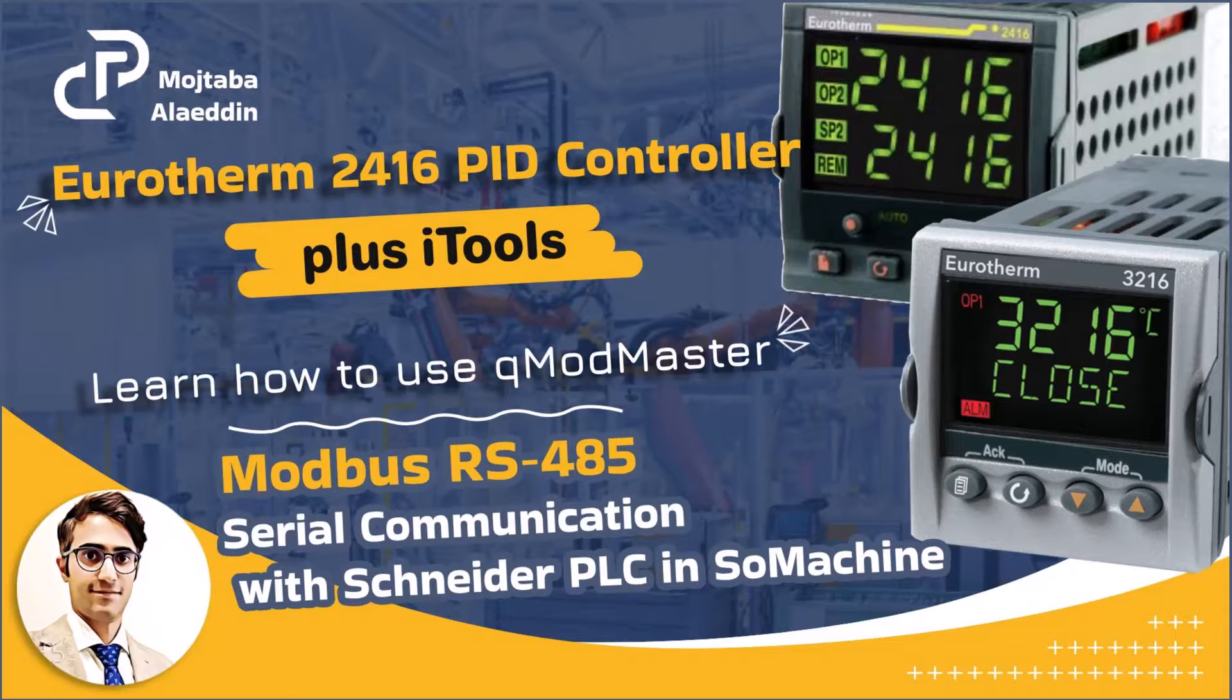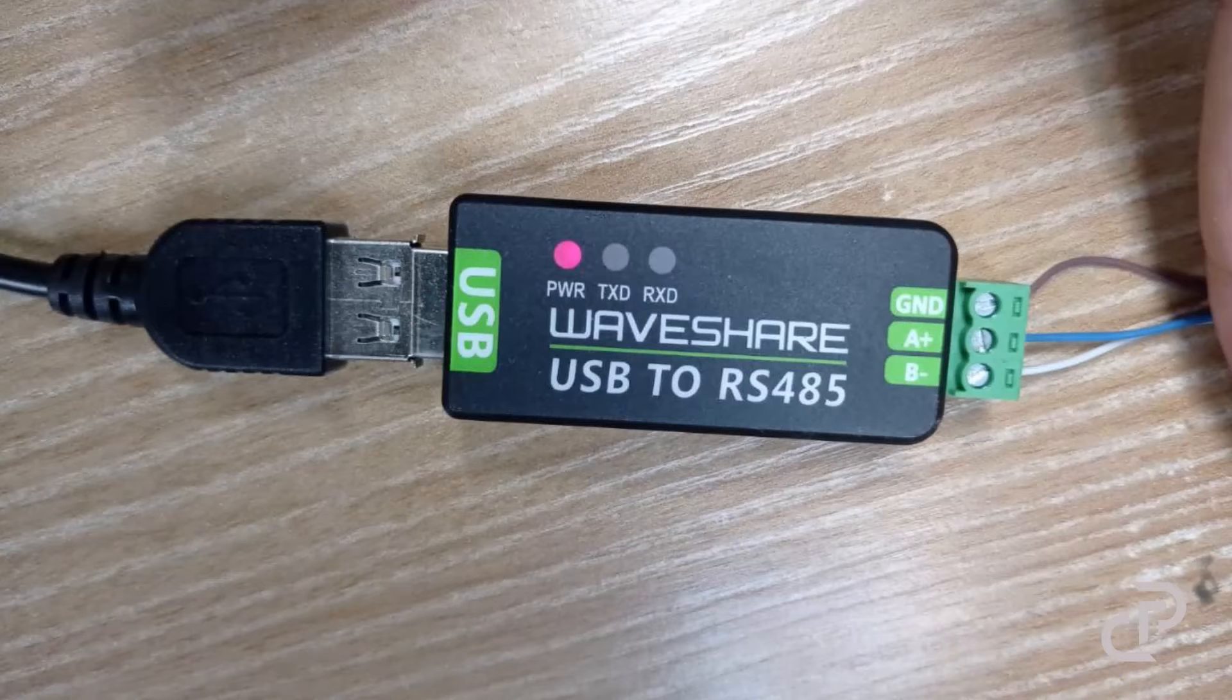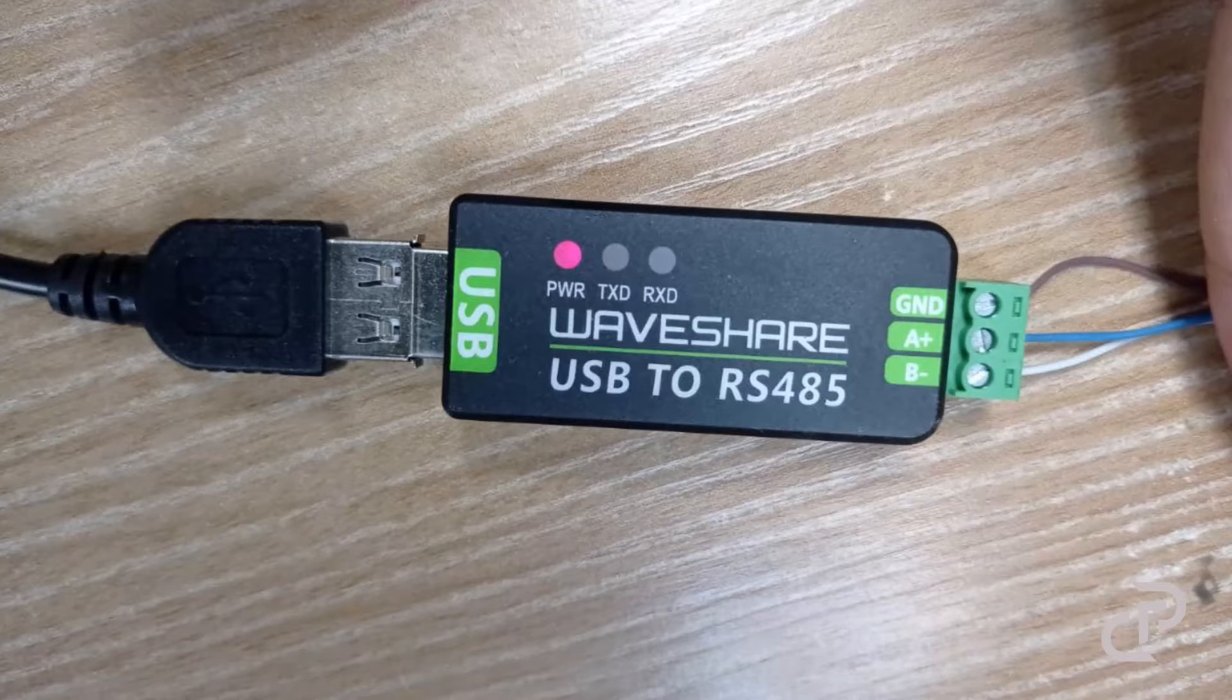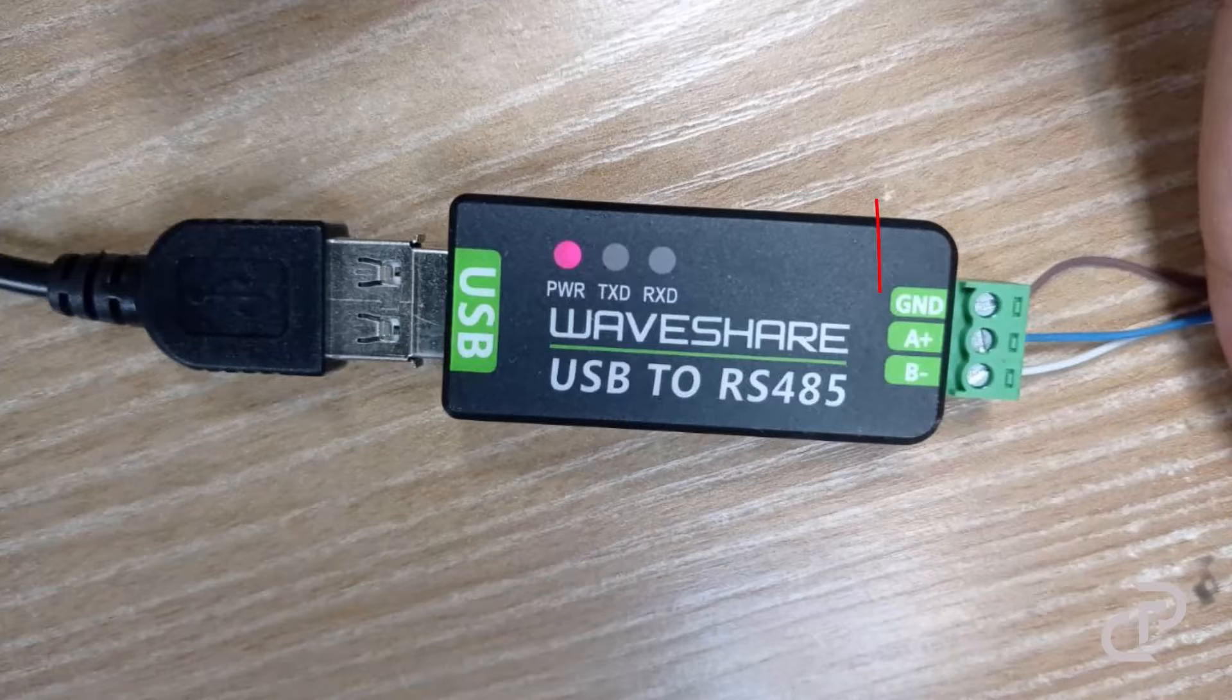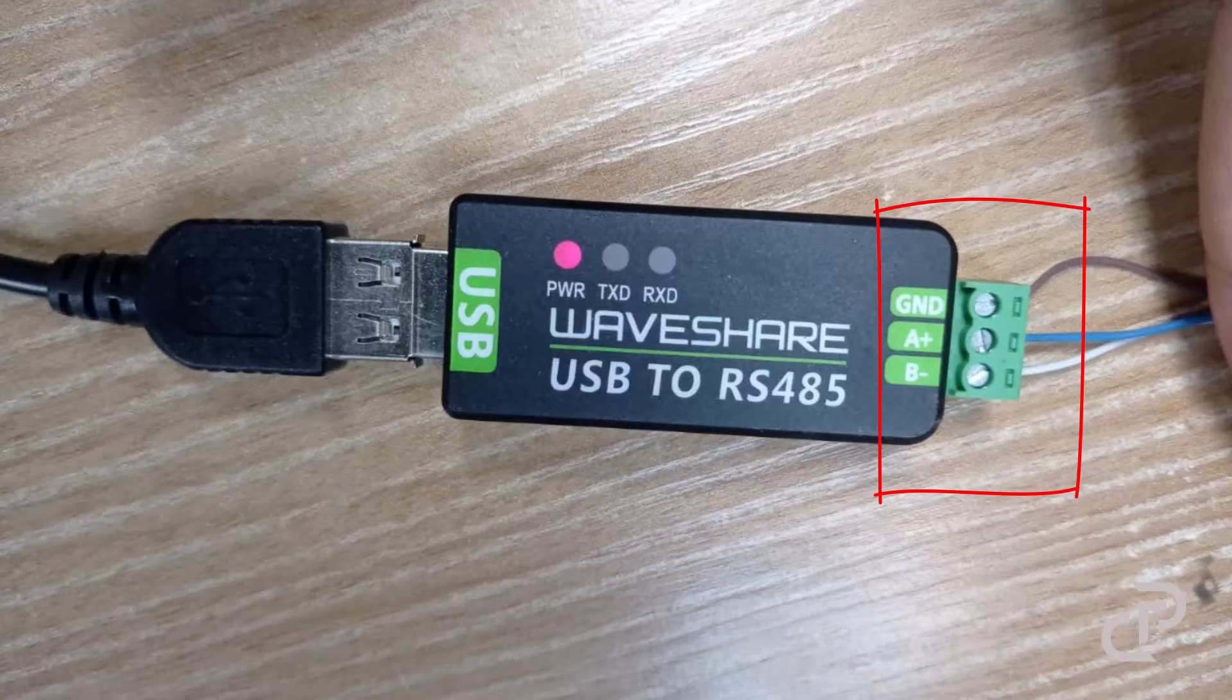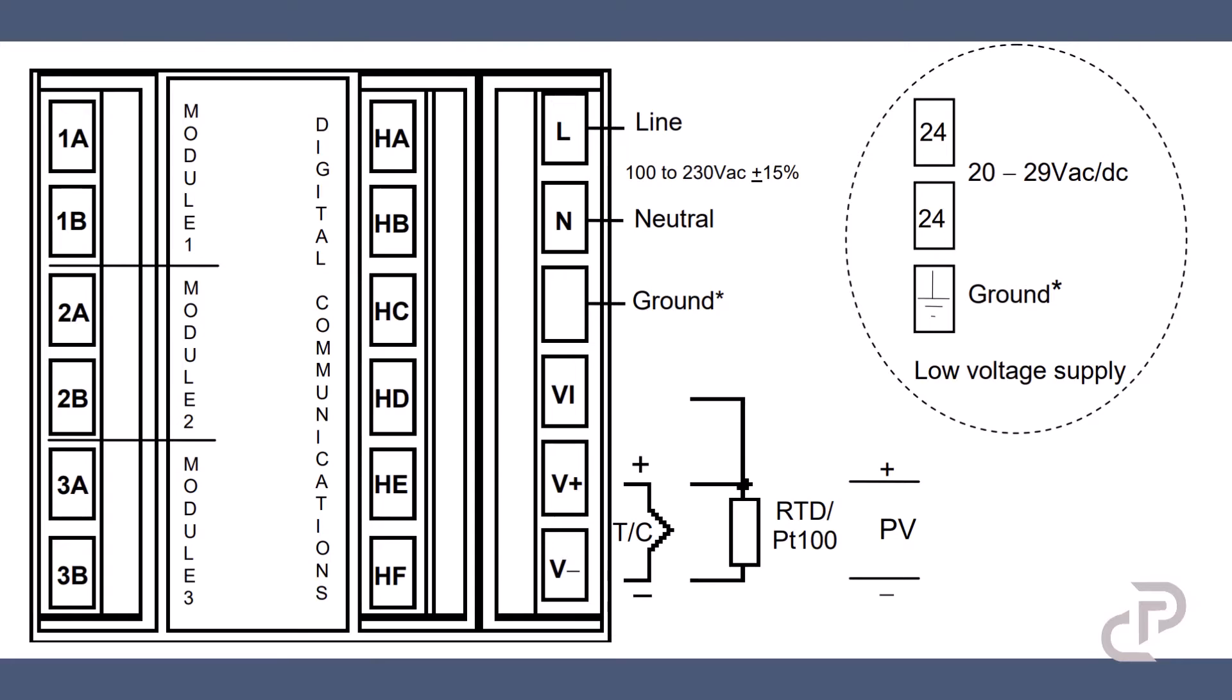First of all I want to connect the controller to my computer to see if the serial communication card in the Eurotherm controller is working and it sends and receives data correctly. For this goal I use a converter module and connect it to PC. These three wires are connected to the PID controller. Here you can see the rear view of the controller and the terminals.